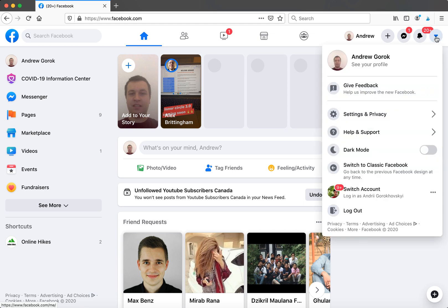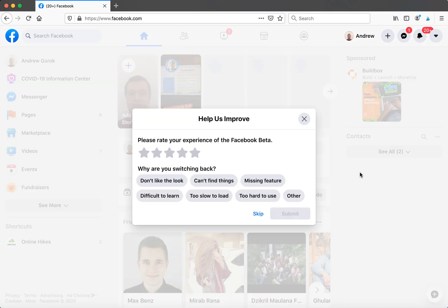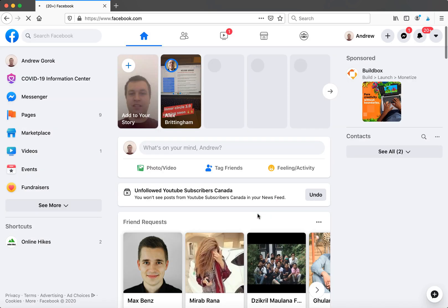to the old one, you can just click in top right and then you can click here switch to classic Facebook. Then you can do that and just tap skip, and then you should be switched to the classic Facebook experience.